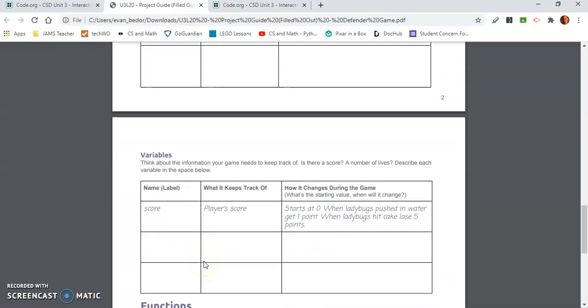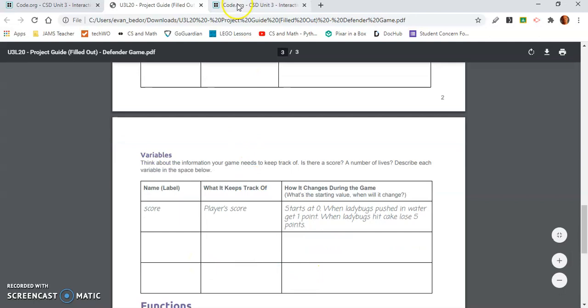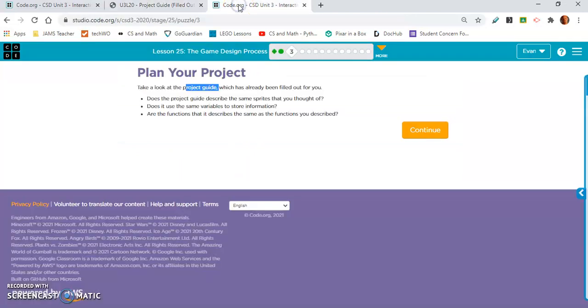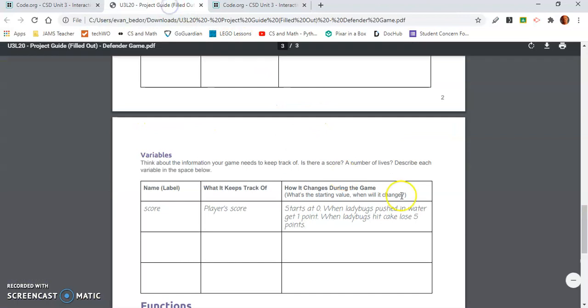Let me take a look at the variables. Yeah, all I said was score. So, that was correct as well.